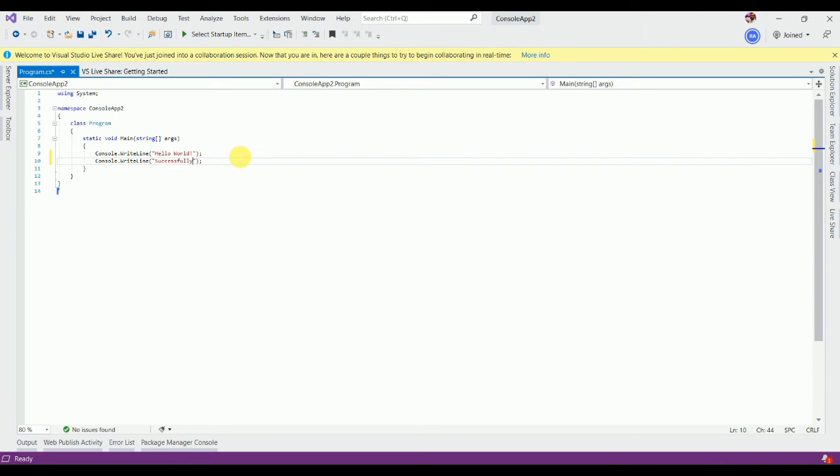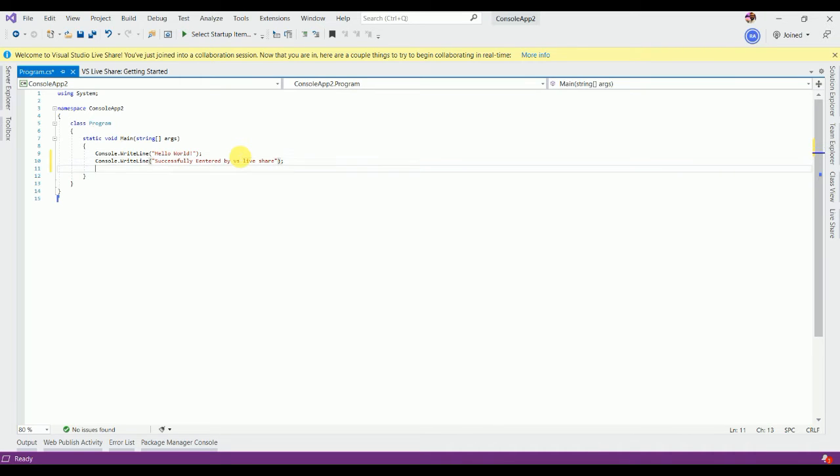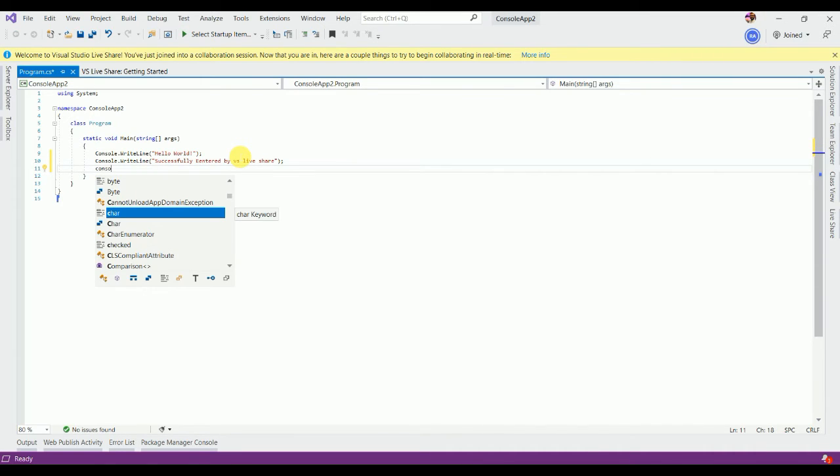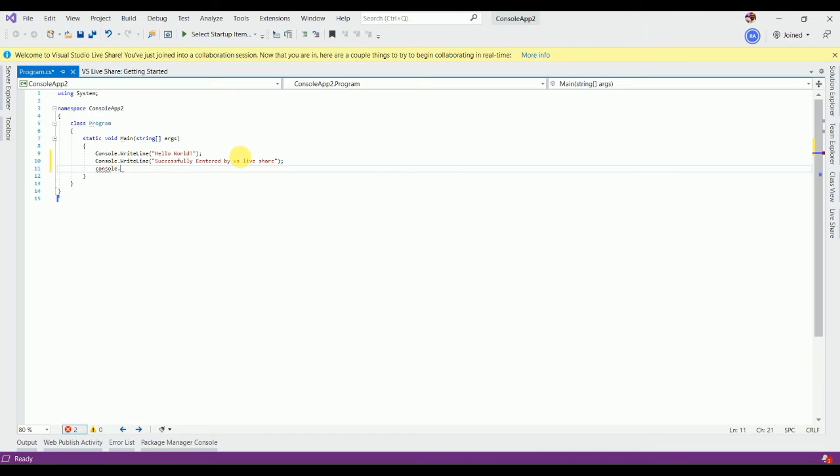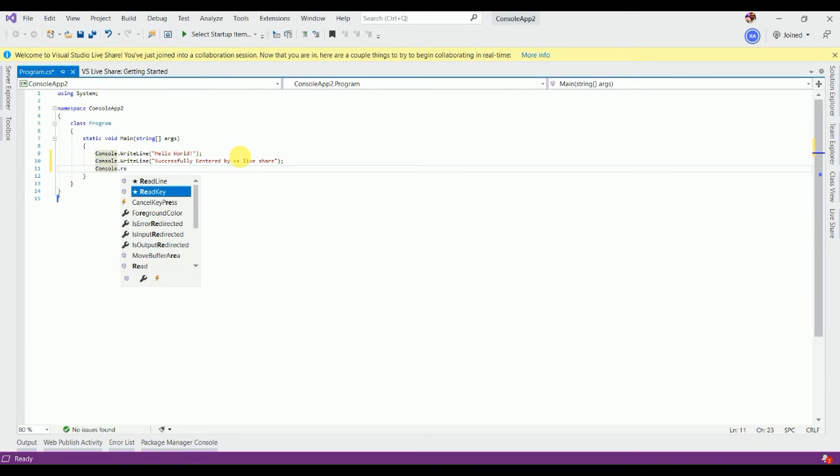Successfully entered by this Live Share. Now console... console.ReadLine. Sorry, console.ReadLine.